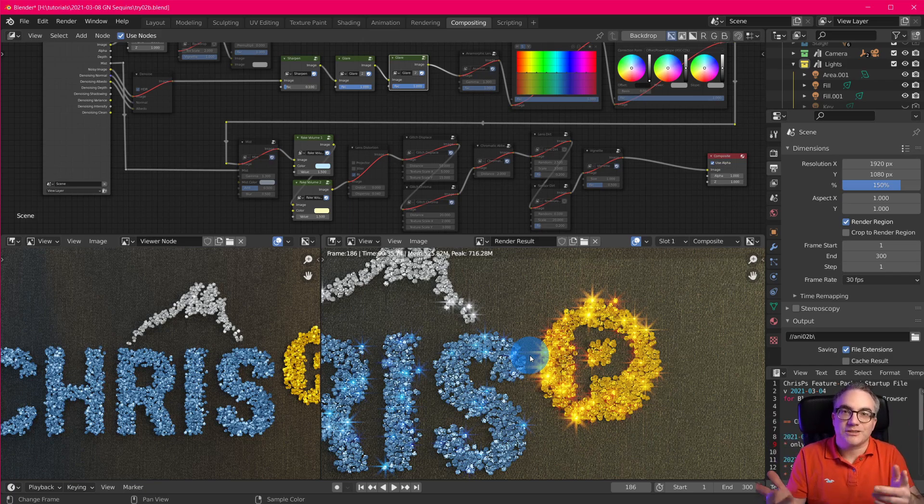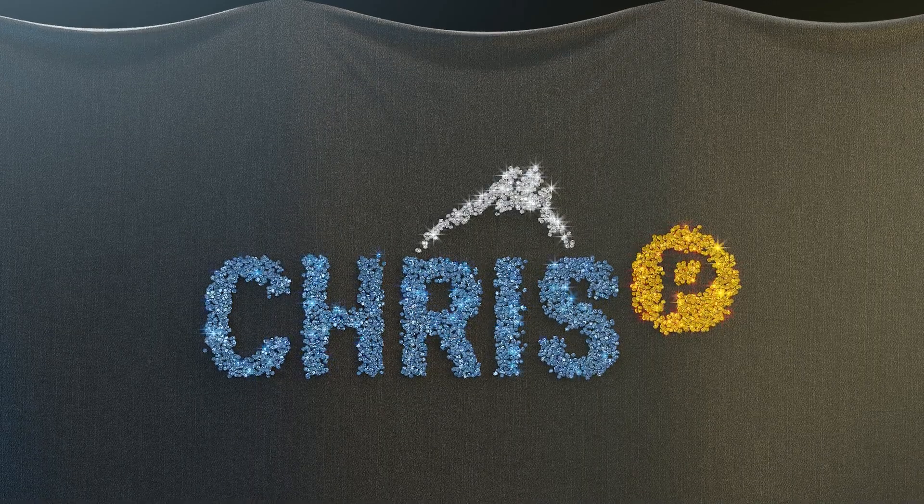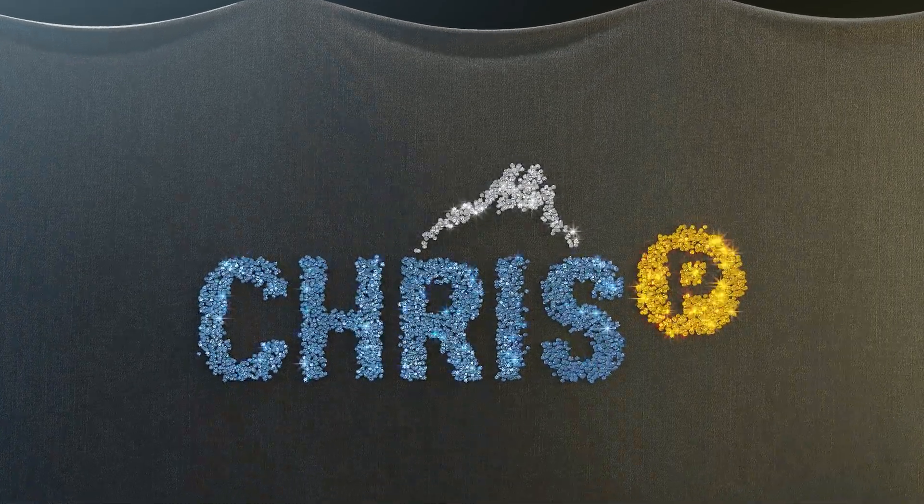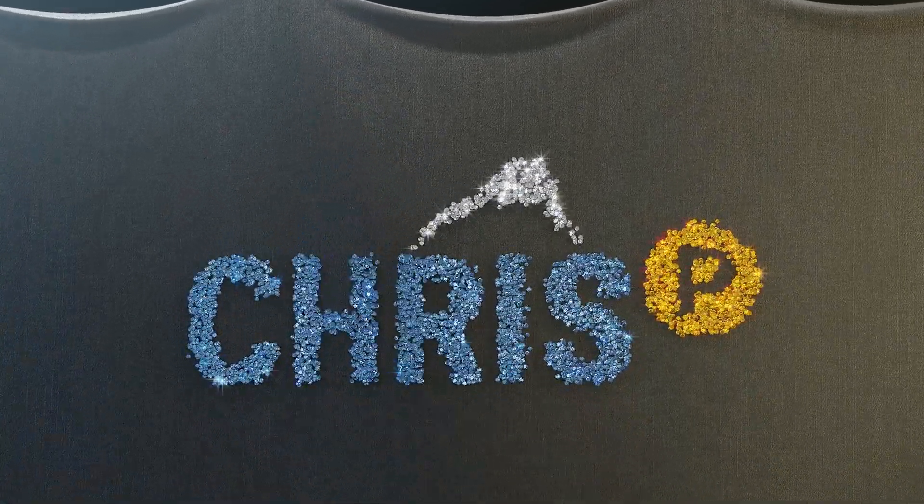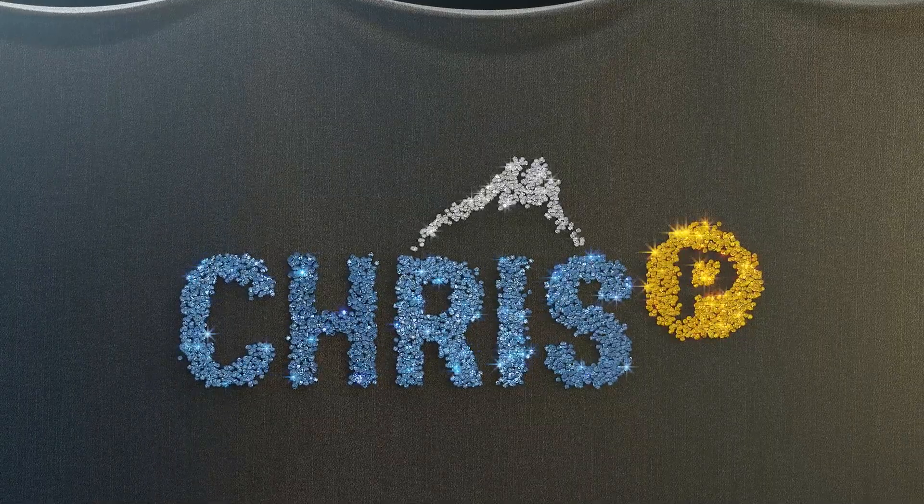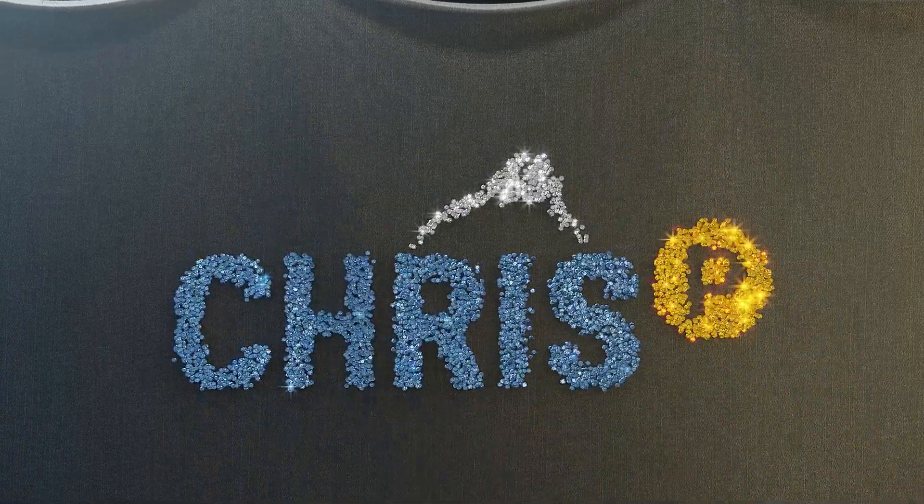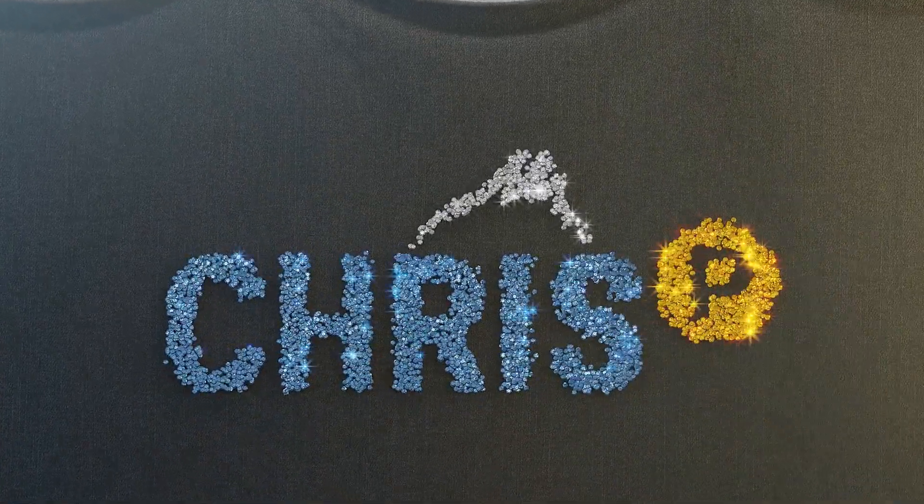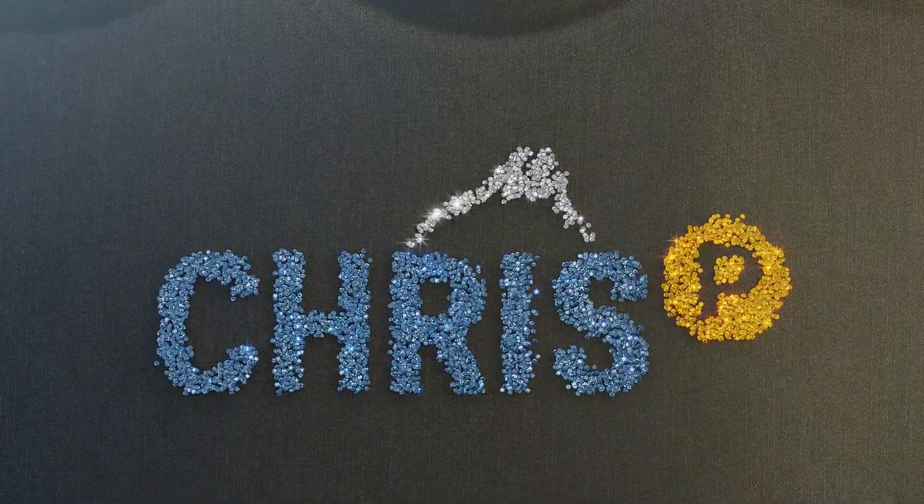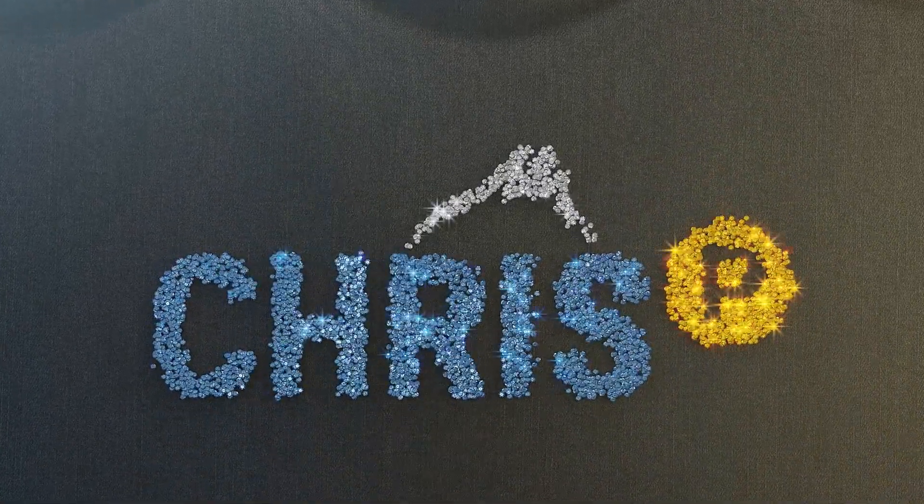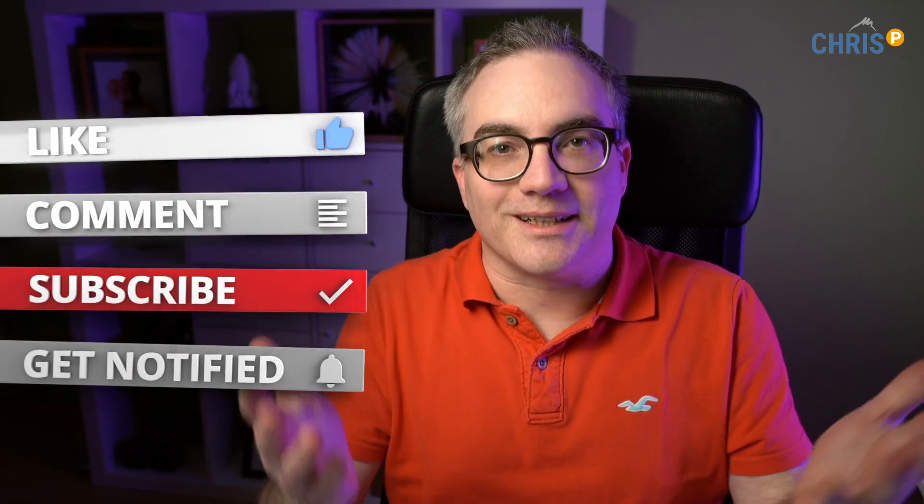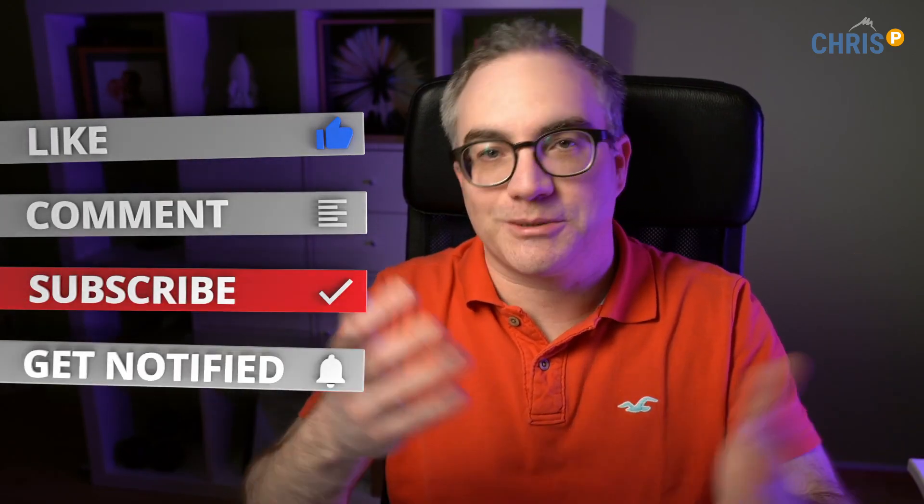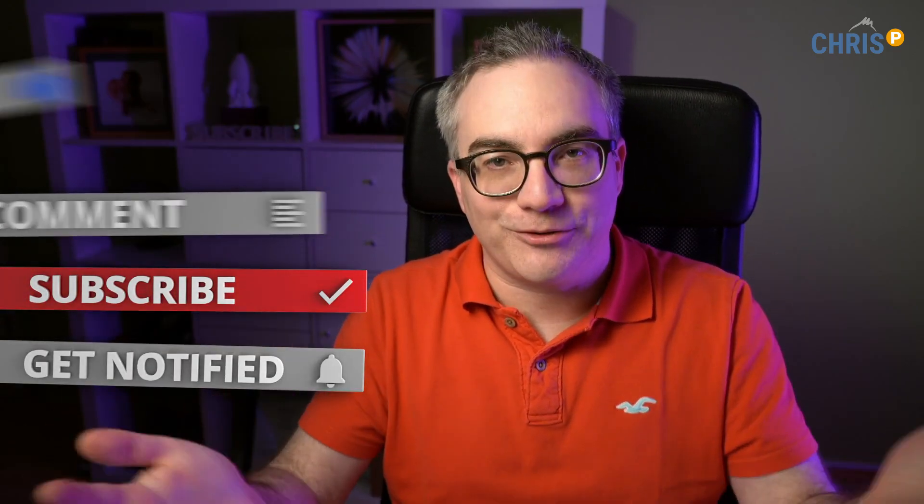This is already some cool stuff we can do with geometry nodes. And as you can see, it's growing like daily, and they're just putting new stuff in. So thanks to the blender developers, this is awesome. We now have normals as a default attribute. All right, like, comment, subscribe. Thanks for watching. Crispy out.